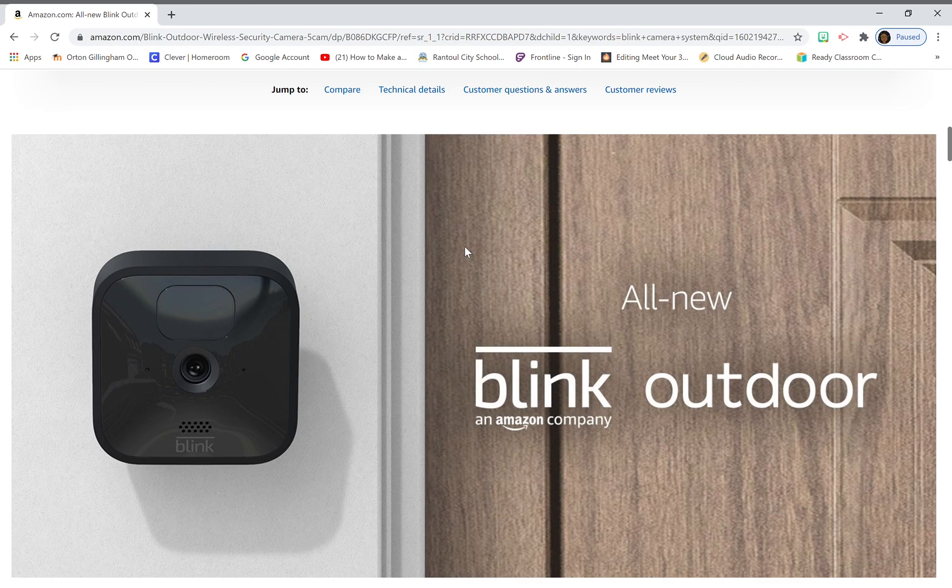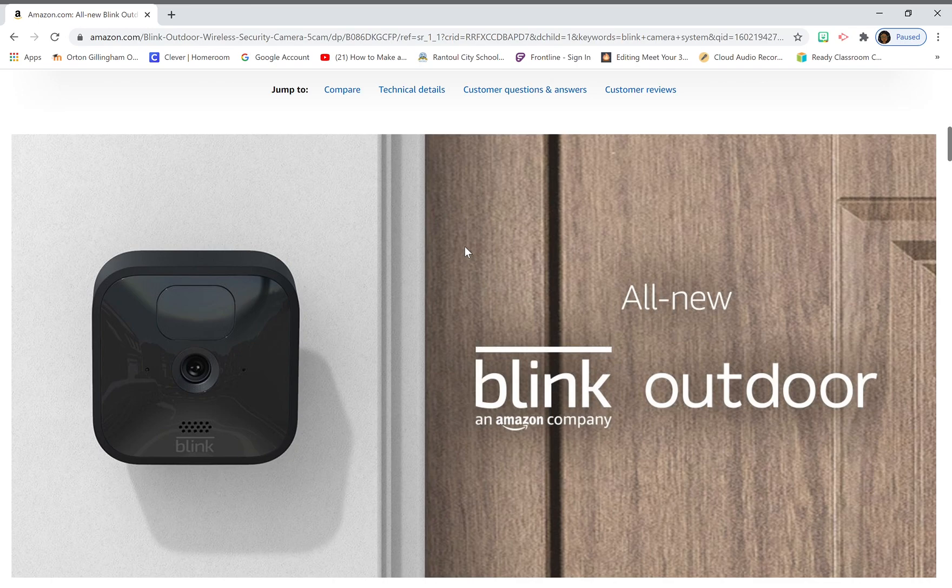So basically, you get with Ring, you get a drone security camera. With Blink, you get a subscription service. So as you can see how the two don't innovate. It used to be Blink that innovated and Ring was just a cash cow because everybody knew about Ring. Everybody wanted a doorbell.